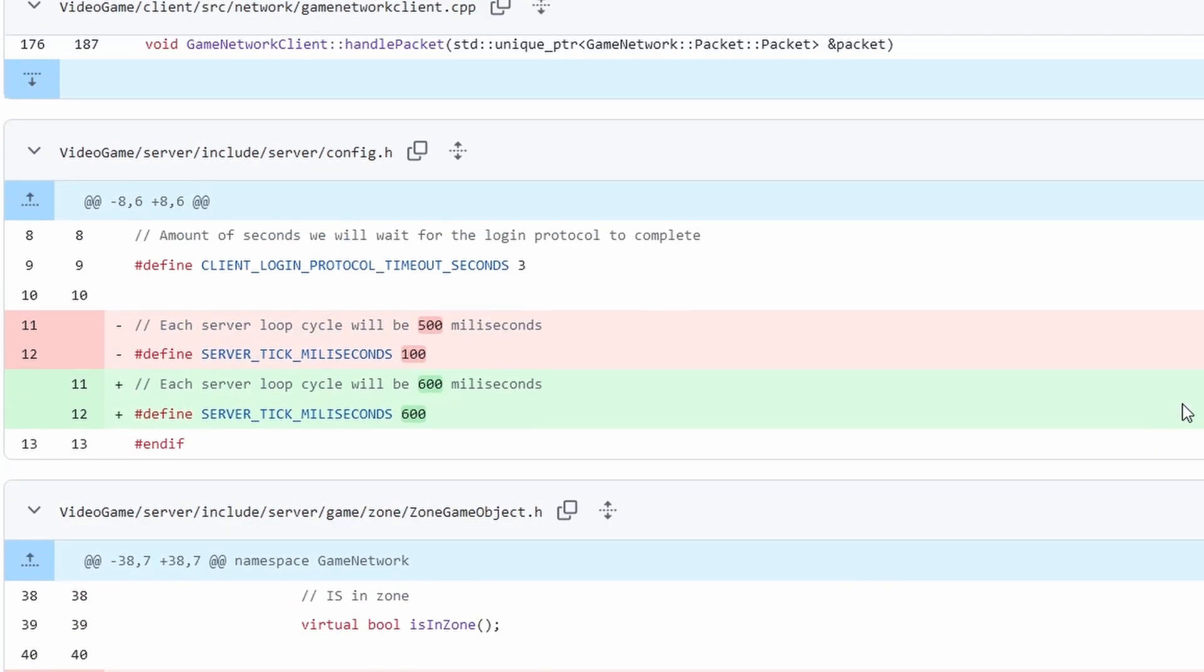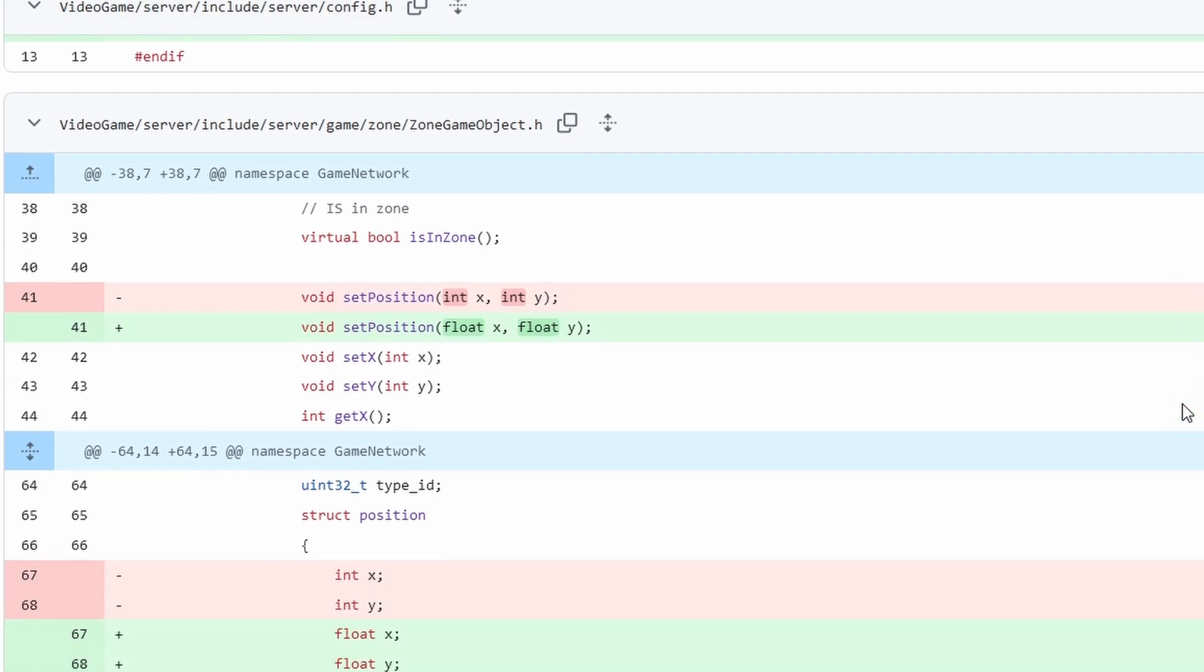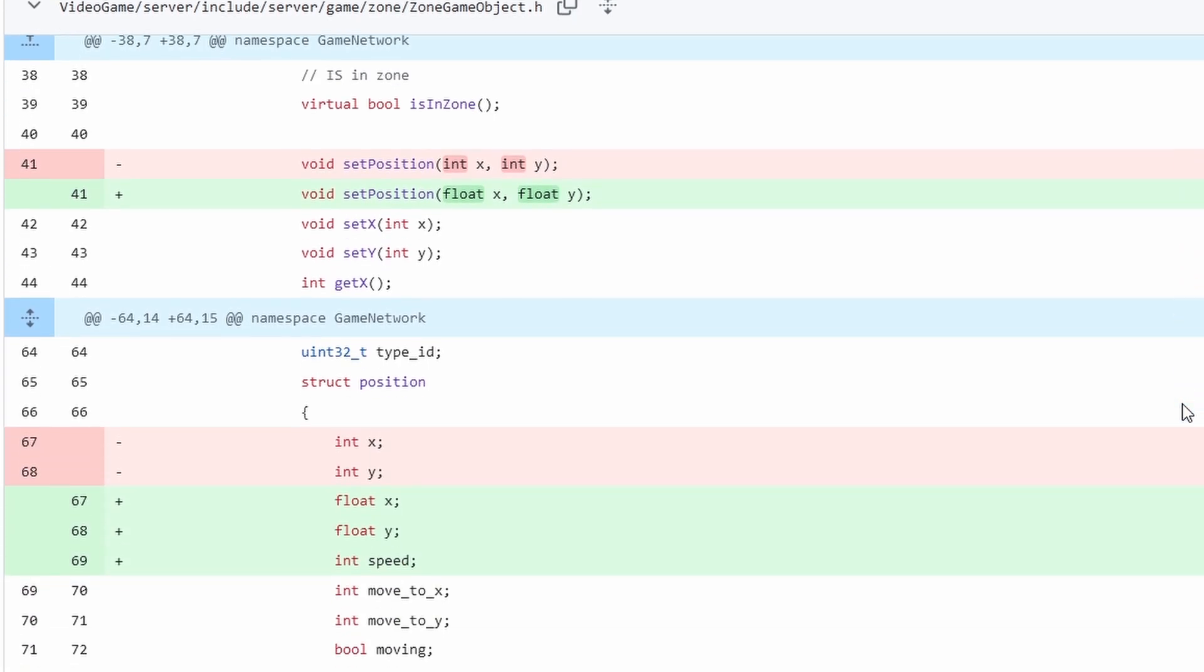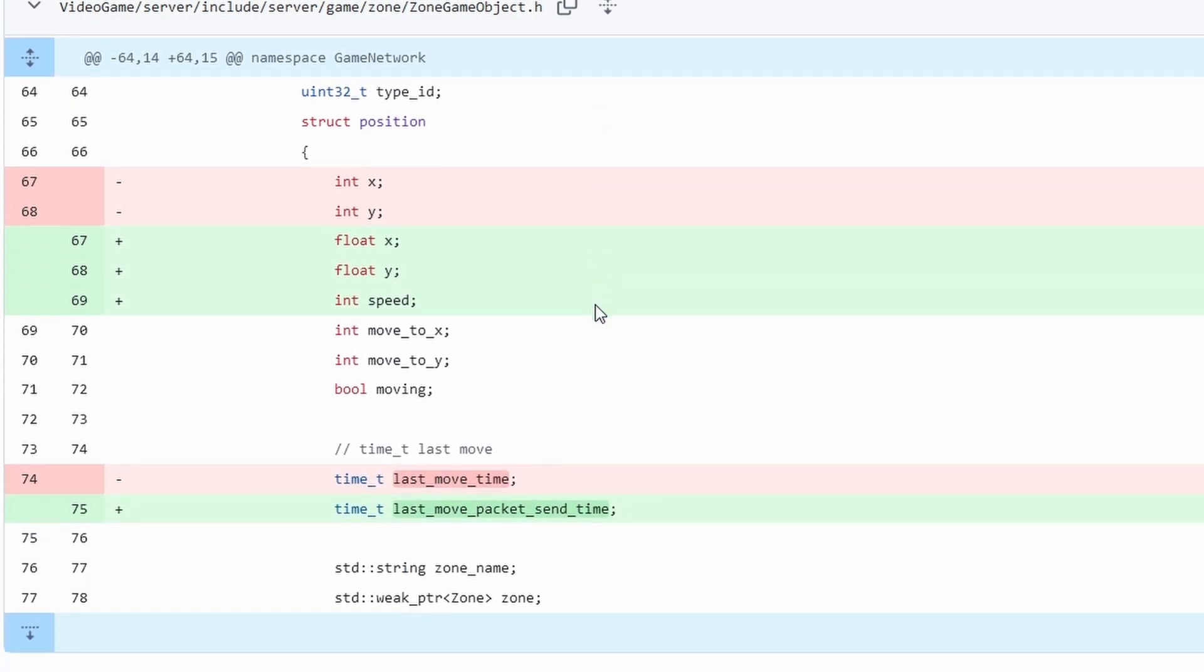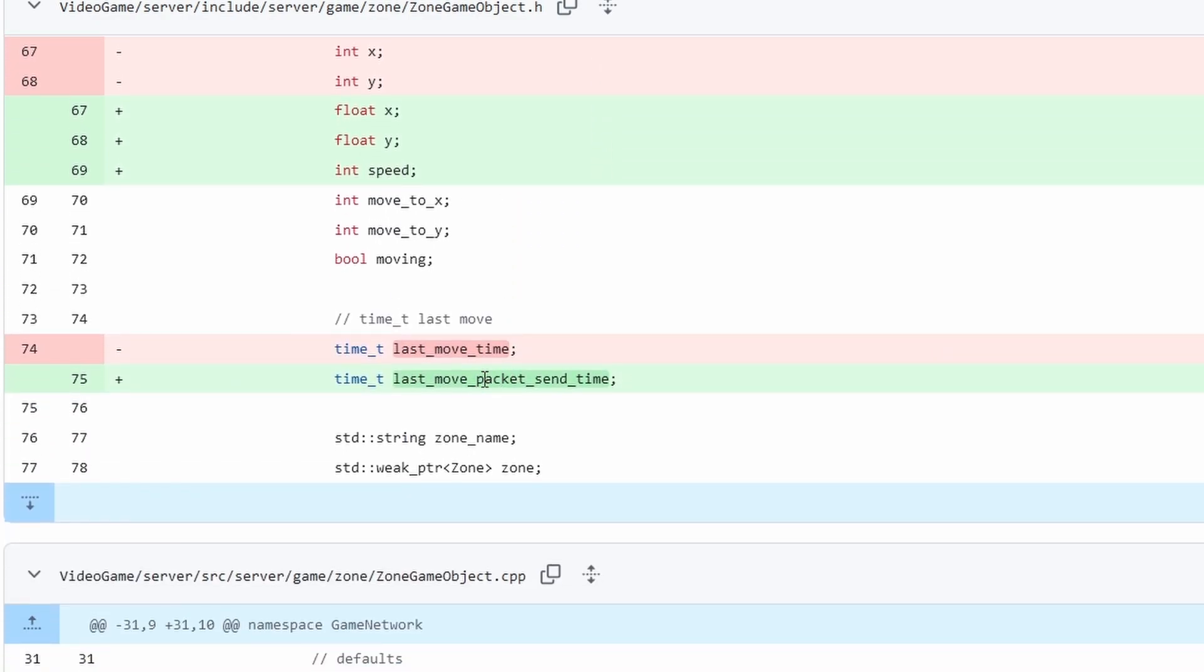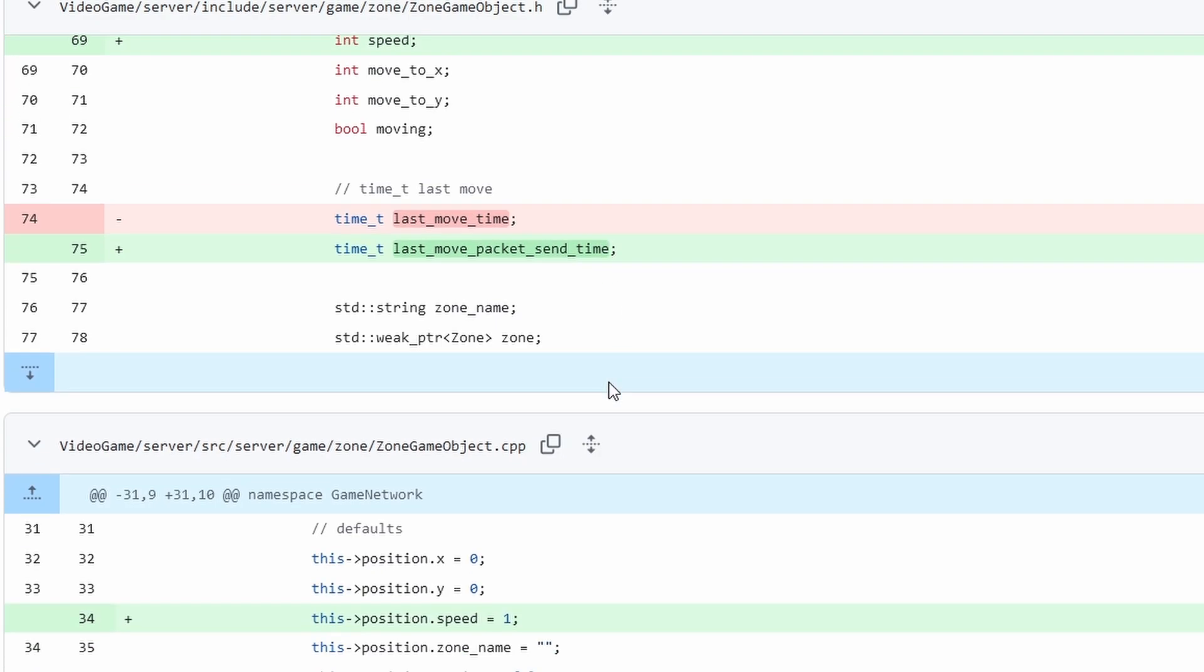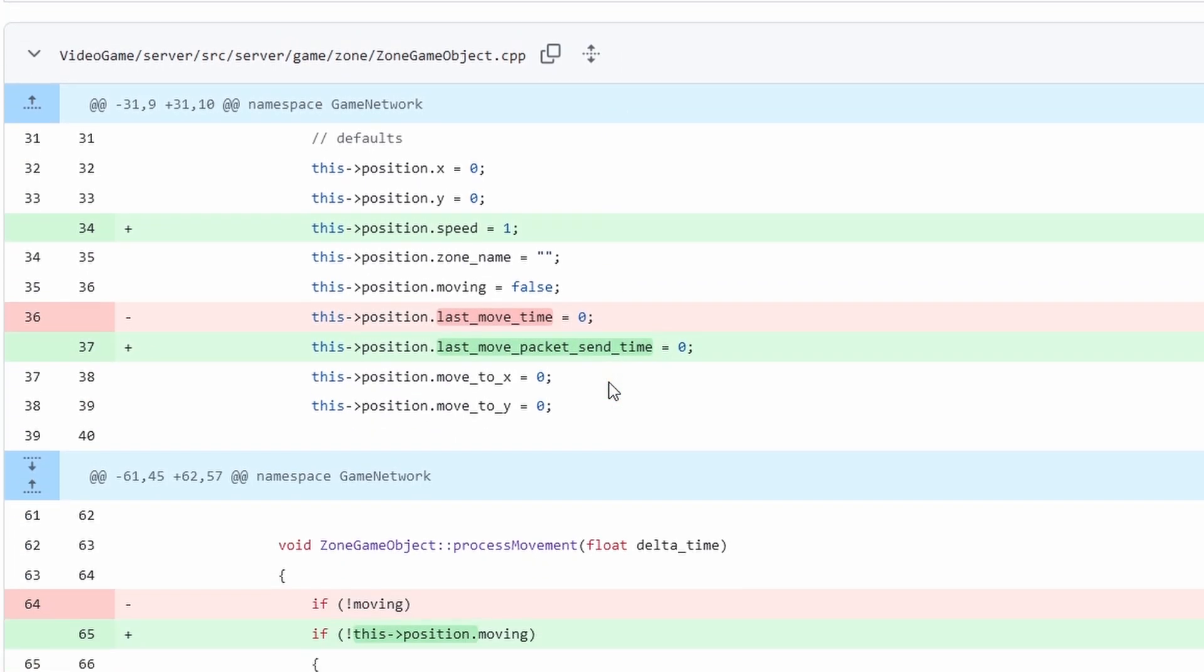I also changed the server tick from 100 milliseconds to 600 so the server ticks a little slower now. Additionally, we've changed the integers to floats for the x and y coordinate which allows for smoother movement on the actual server side of things.